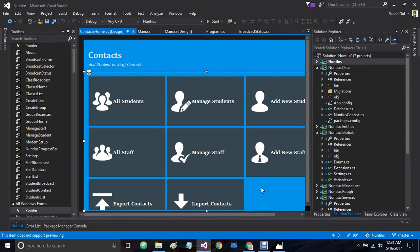Hi everyone. I am Suchadarik Bull and today I am going to give you an update on one of my projects that I am developing for a client. It's a GSM modem based SMS sending software that will be used to send SMS messages to students and staff of the school.